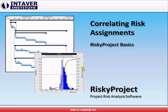Welcome to our Risky Project, Project Risk Analysis Software video, Correlating Risk Assignments. We've been having a few requests about risk correlation, and so I thought I'd put a quick one together.